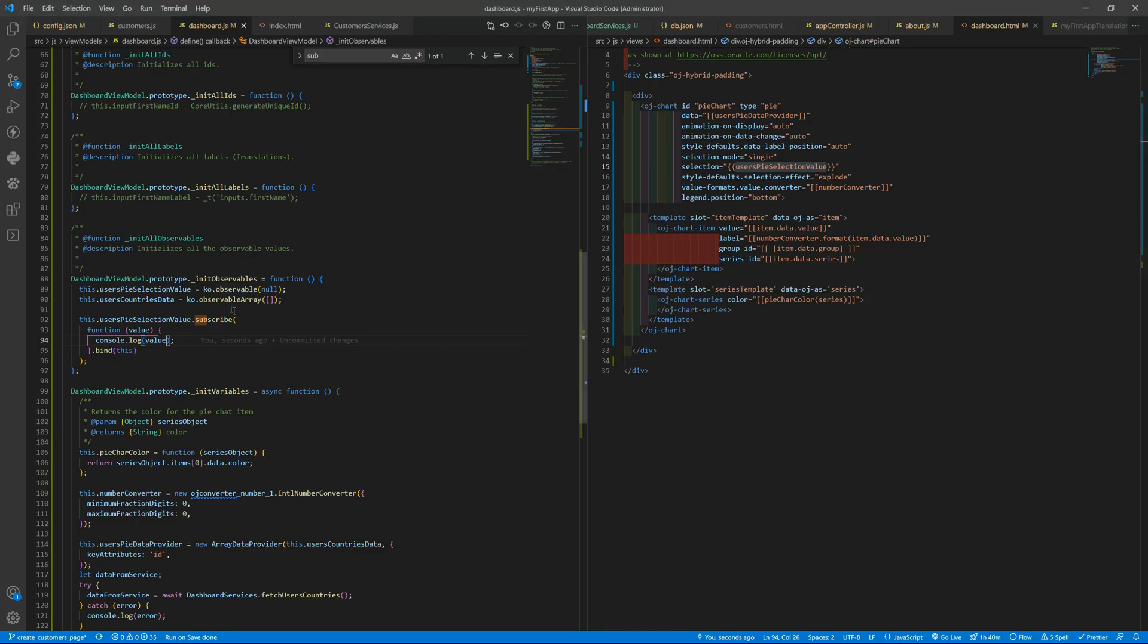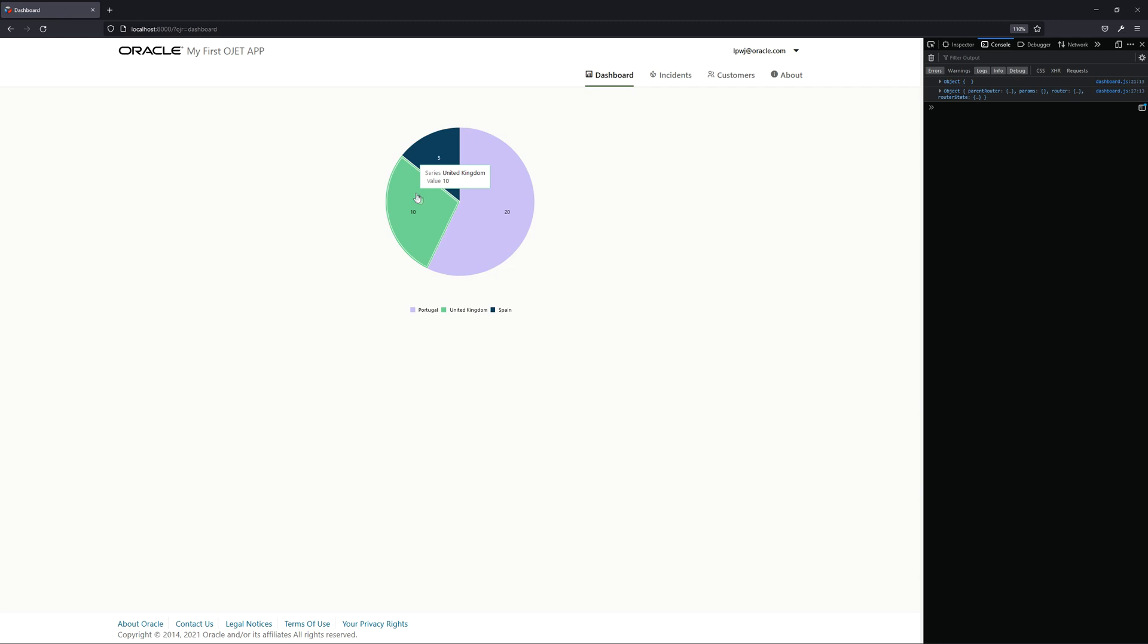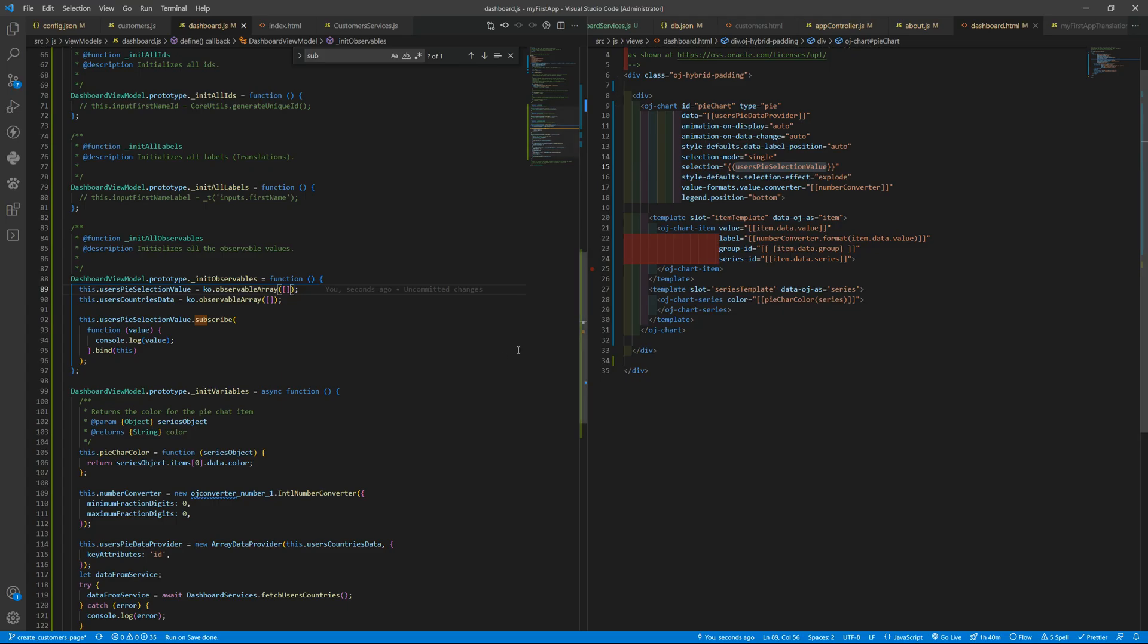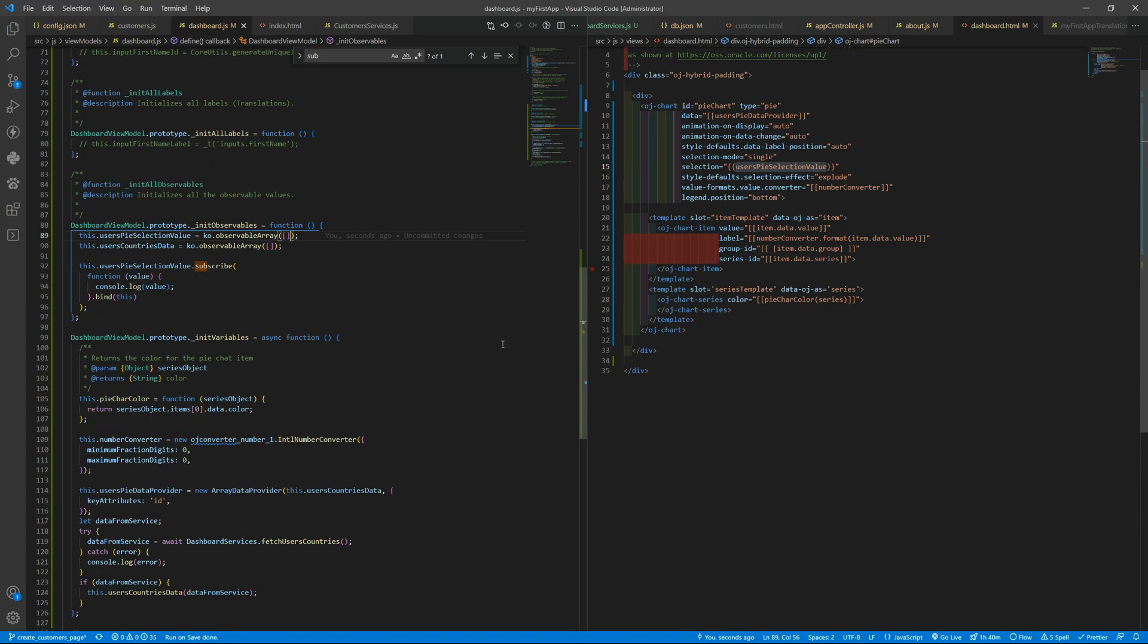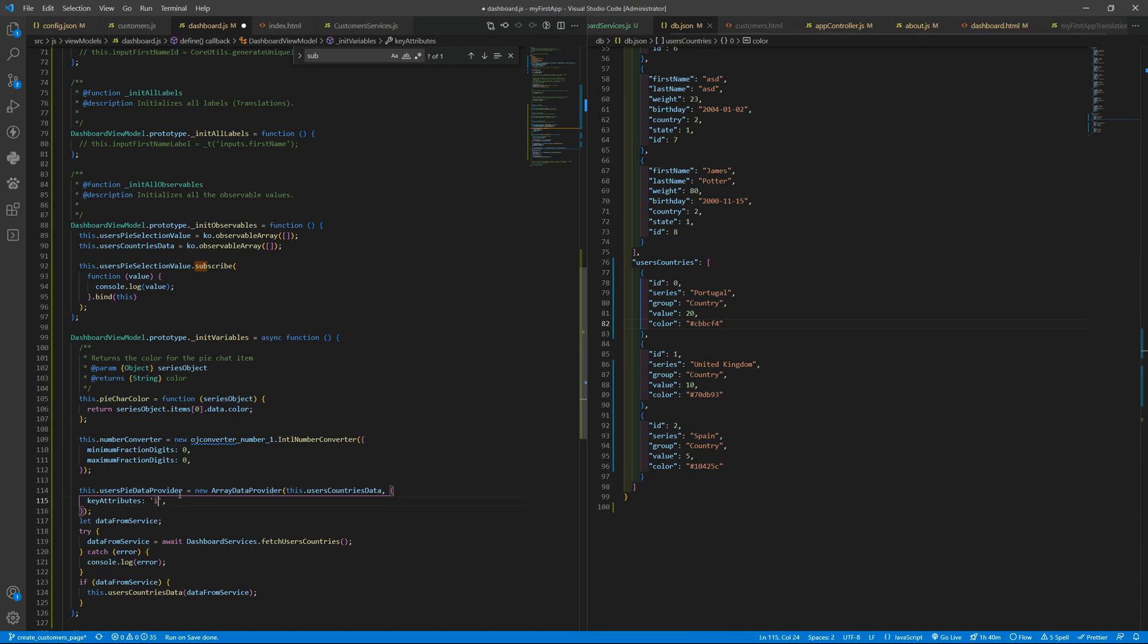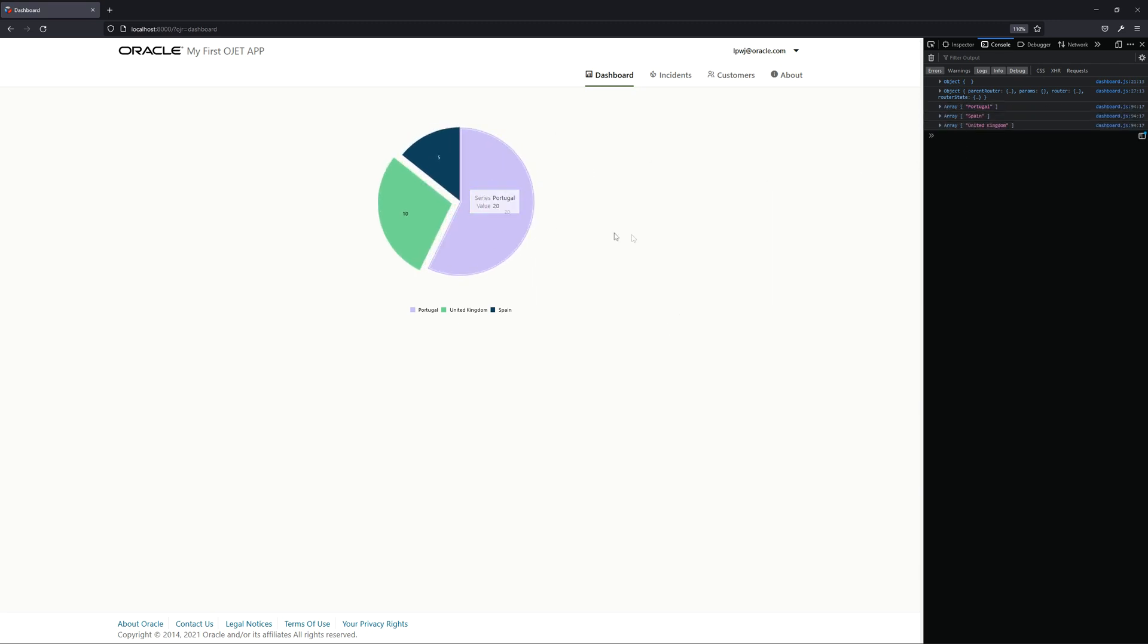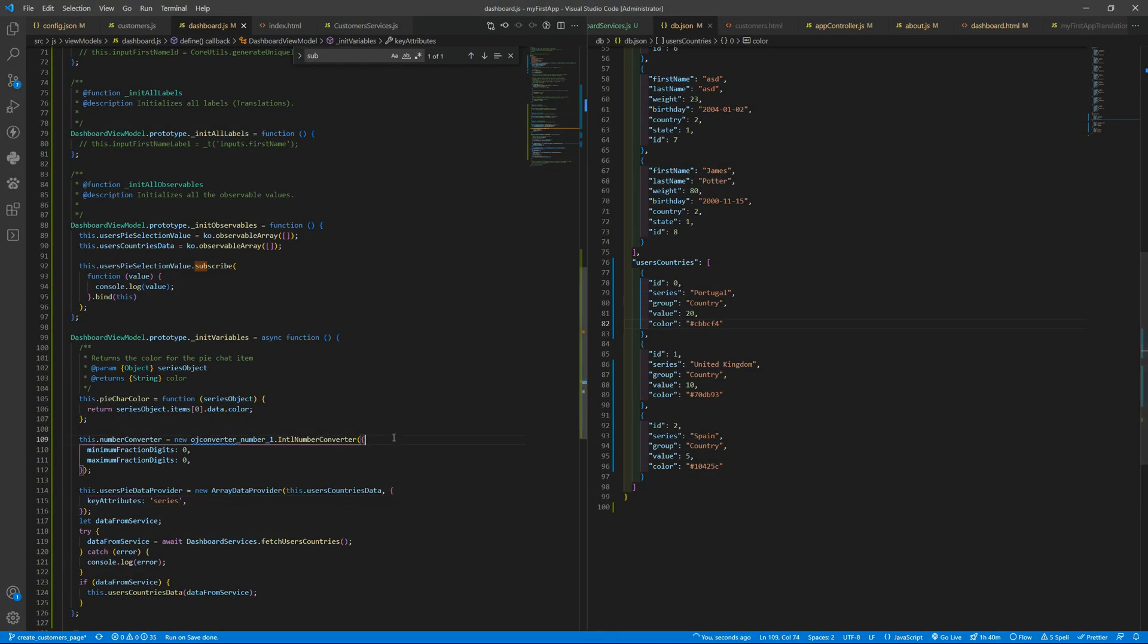So you can change it to an observable array with an empty value to be more meaningful with what we are doing. And this is zero and one, why are we getting that? Because we are using the key attributes as being the id and if you go to your database the id is zero, one and so forth. If you change here to series it is expected that when you select Portugal you see Portugal. Okay, that's how you can change. Let's keep the id.